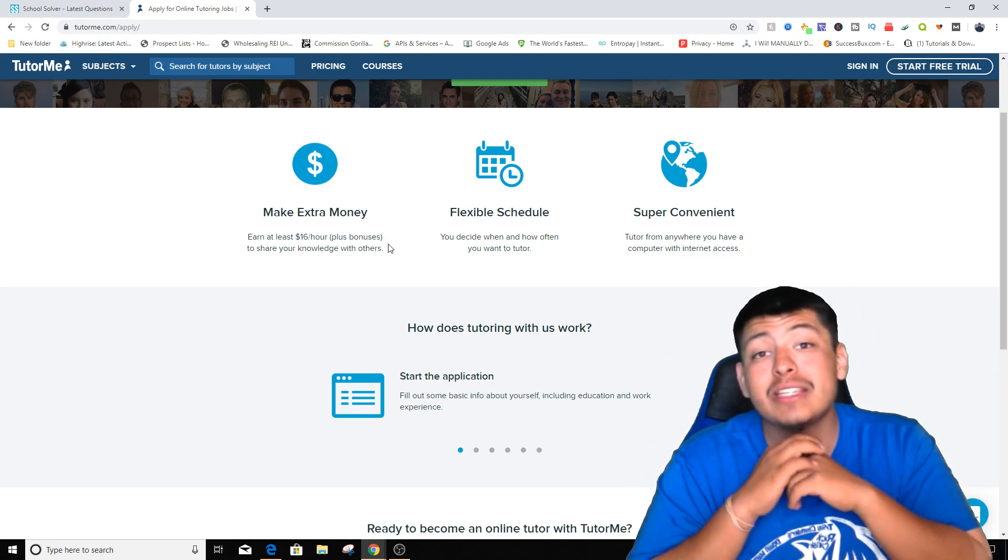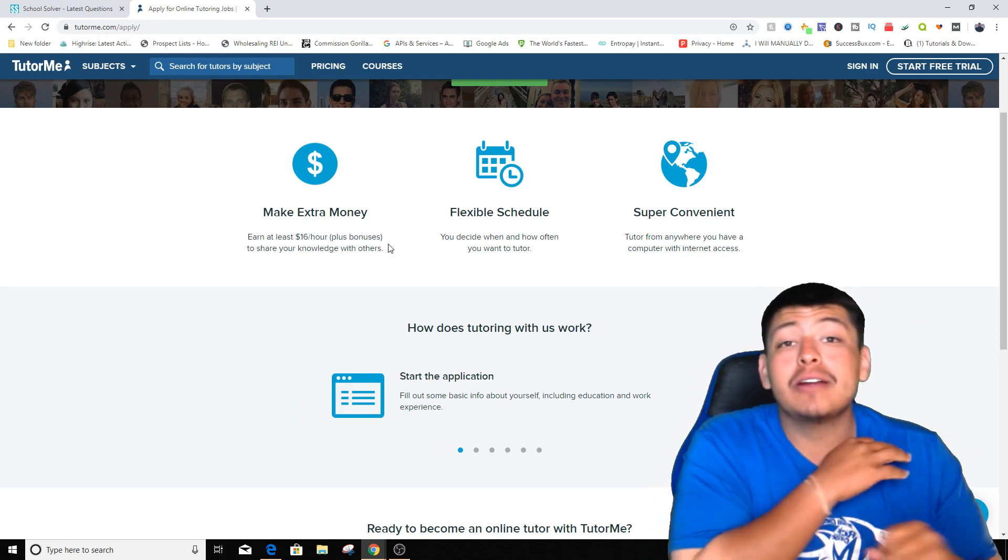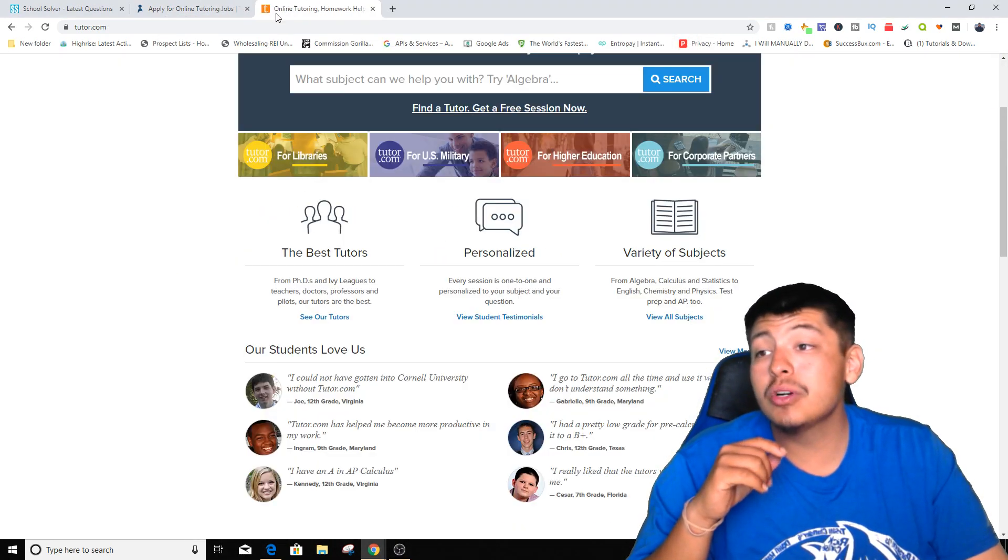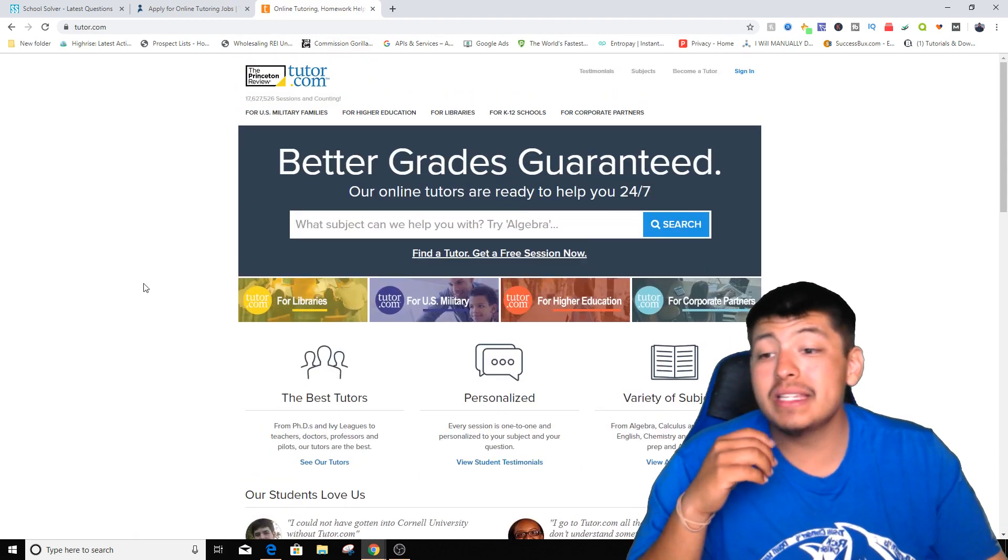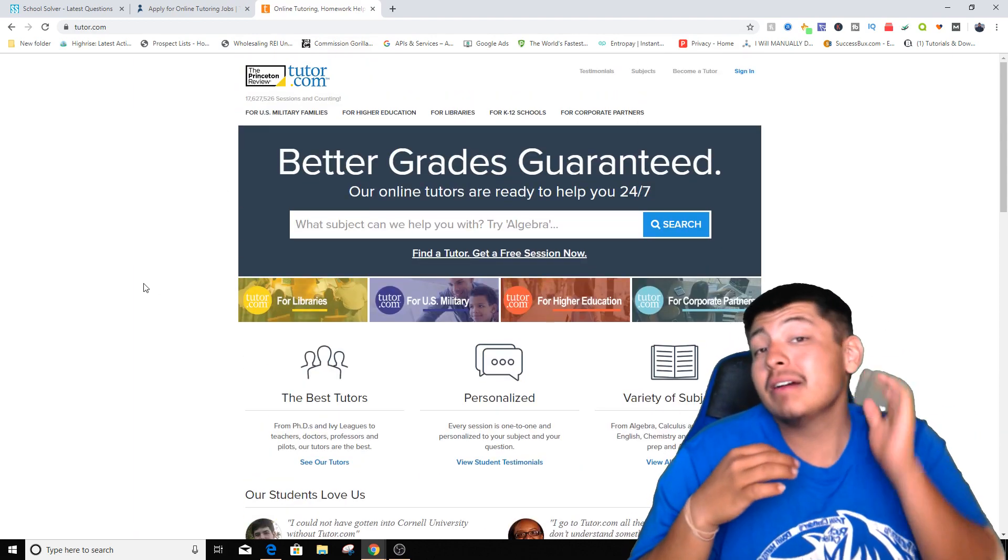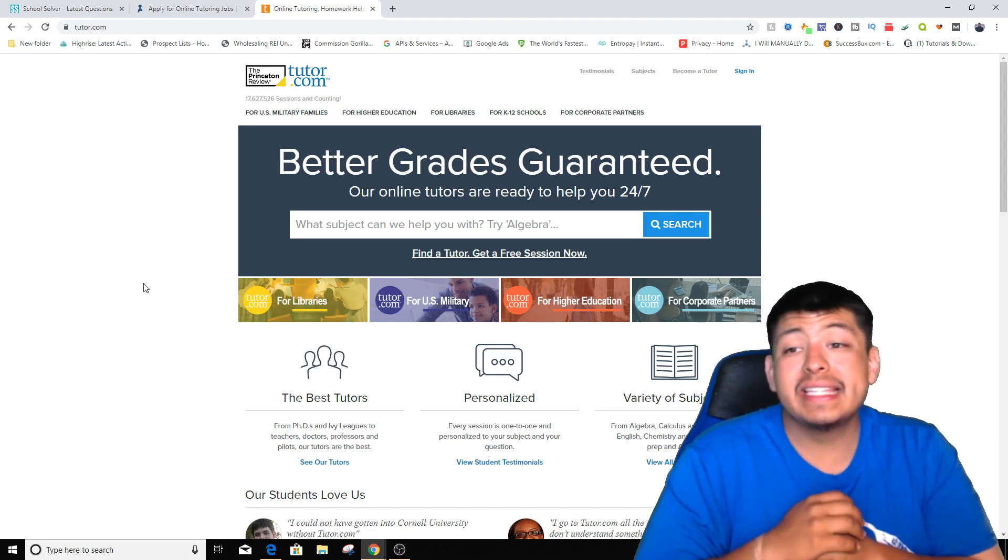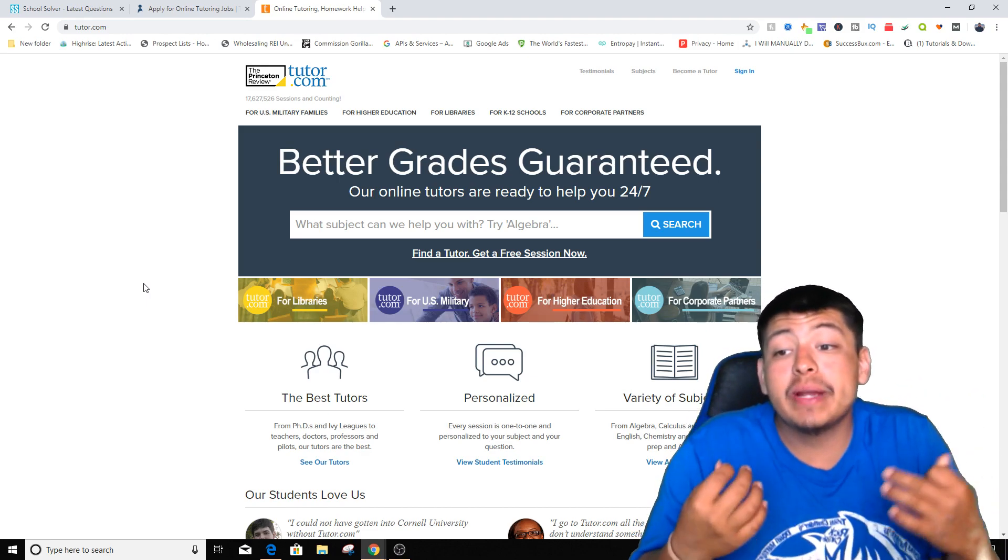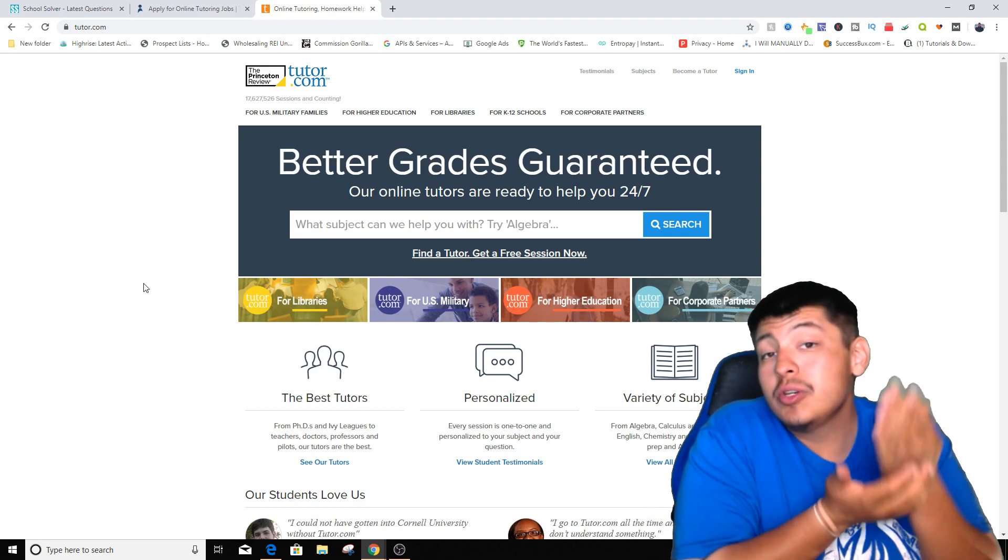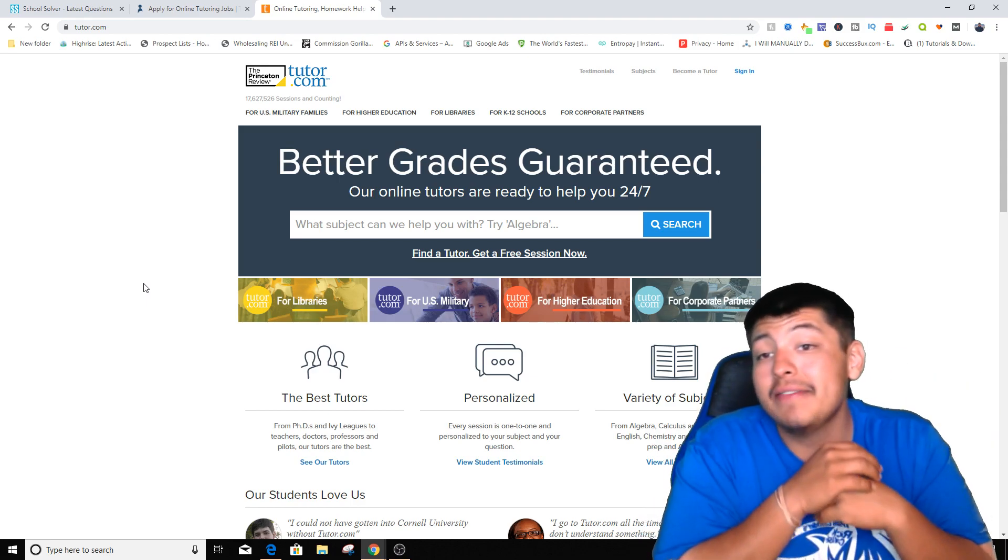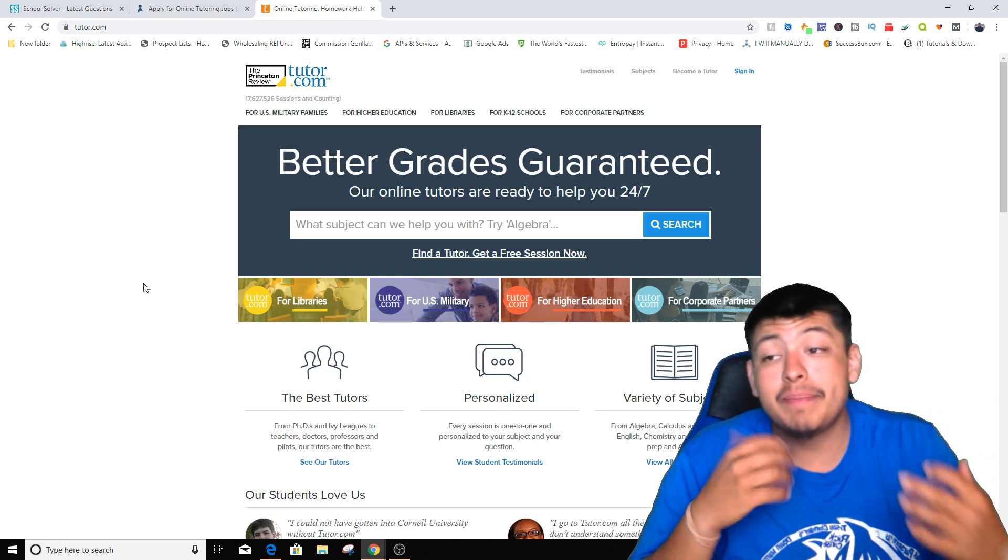Now the third and final website we're gonna be talking about today is actually called Tutor.com. Now Tutor.com is an iffy kind of website. It's iffy just because you have to have a certain degree in something that most likely you guys might have a degree, most likely you guys might not have a degree. It's just my opinion. I don't have a degree so I can't really use this website.